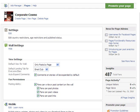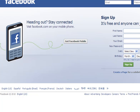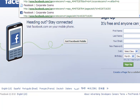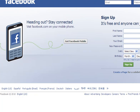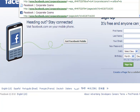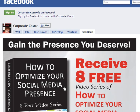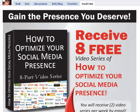To show you that this works, I'm going to log out of Facebook and type in my Facebook page — Corporate Cosmo. And voila! This is the first page that all new visitors see when they come to my page, and at the same time I'm giving them the opportunity to receive exclusive content and join the Email Club.